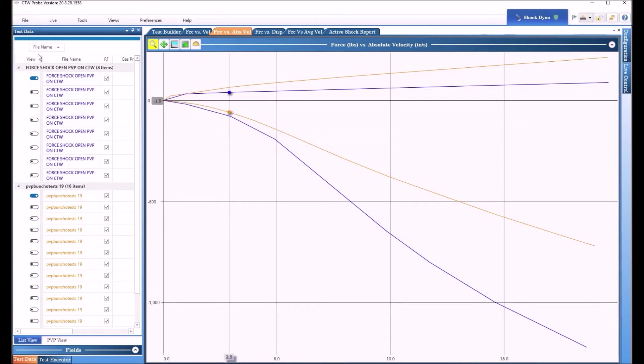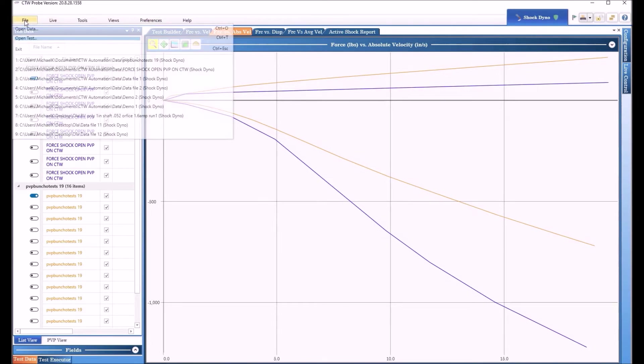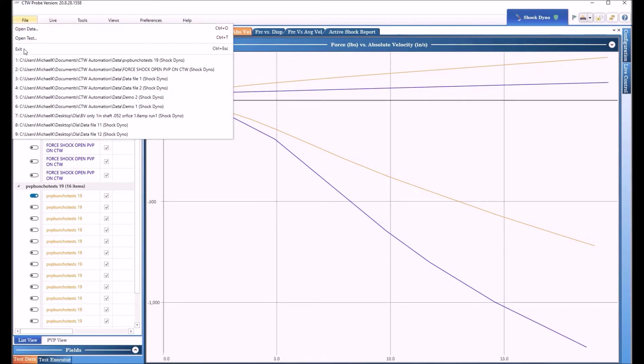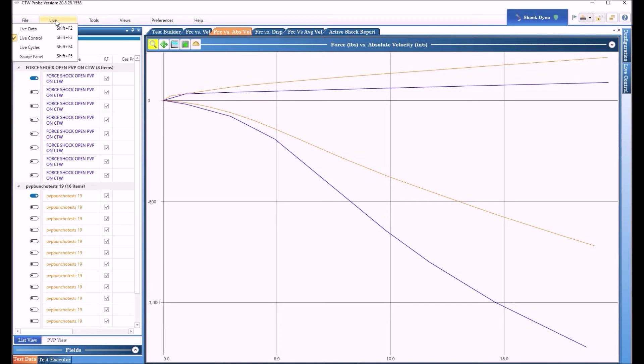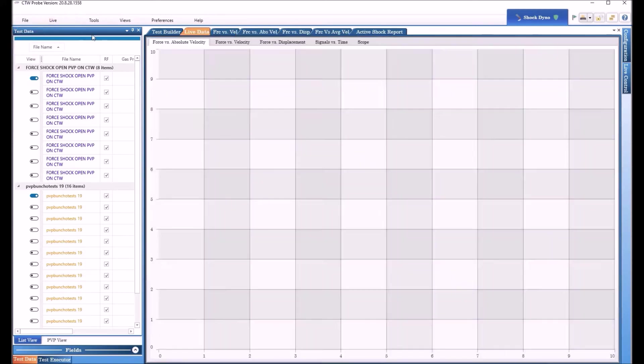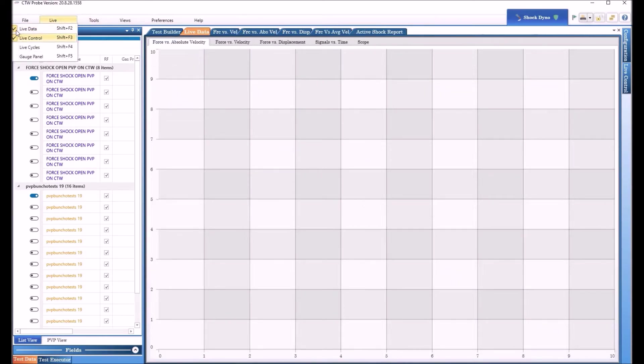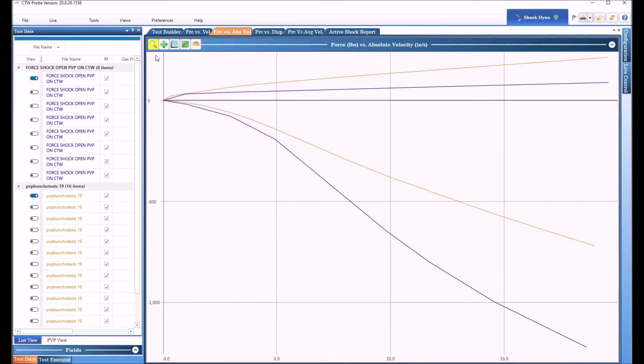Now the first thing to notice is we've actually changed this a little bit. Taken some of the things out of file, so this is really just the area where you're going to open your data, exit, different things like that. The live is pretty much the same, same kind of features under there, the live data, live control, live cycles. And remember you can turn these on and off just by clicking and they just add to this. So basically you can keep it minimized and clean if you want or turn them all on, up to you.